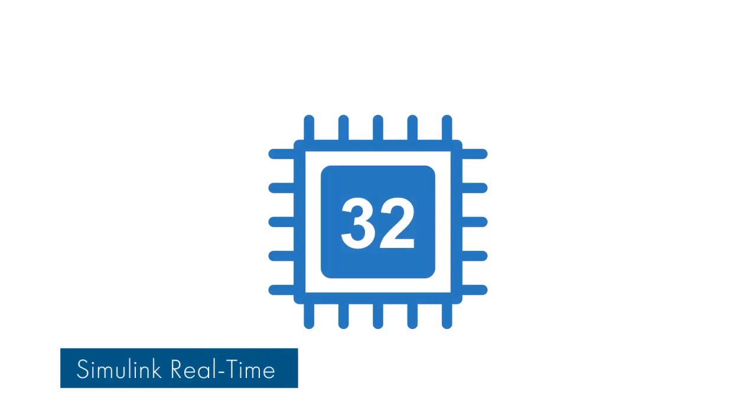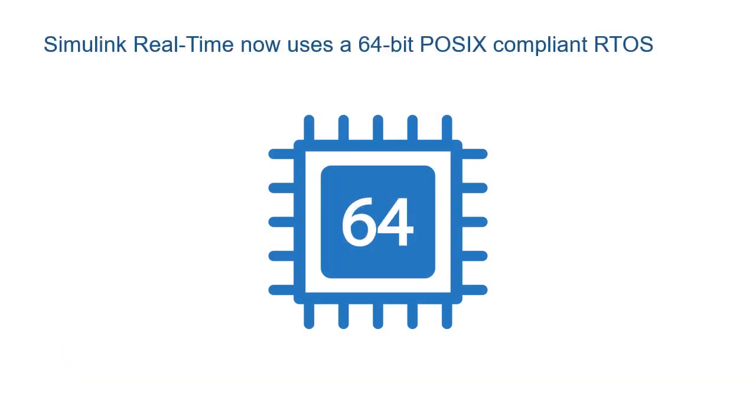Lastly, Simulink Realtime now has 64-bit POSIX-compliant RTOS designed to meet real-time application requirements on SpeedGoat target machines.